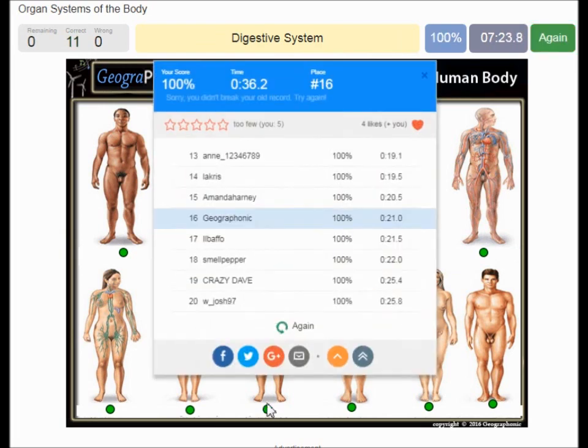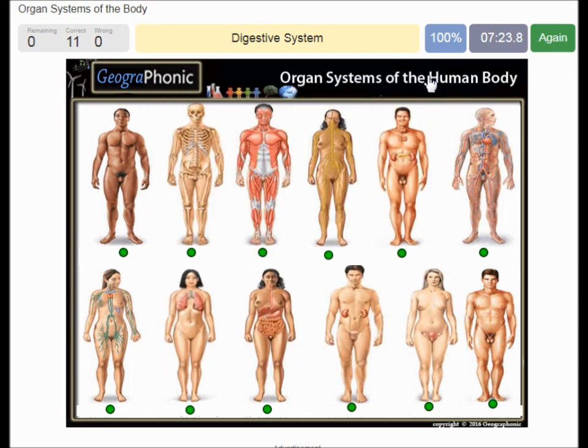You can play this free game yourself. Look in the description of this video to find the link to the game.